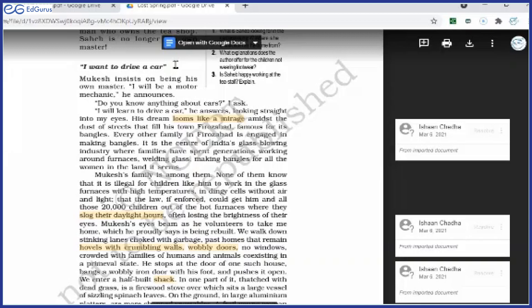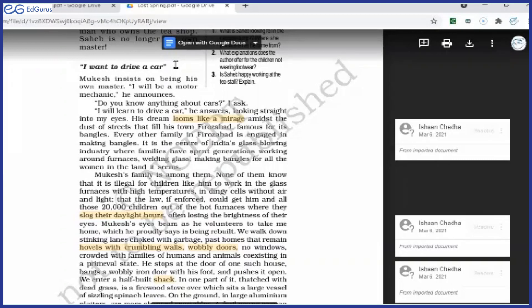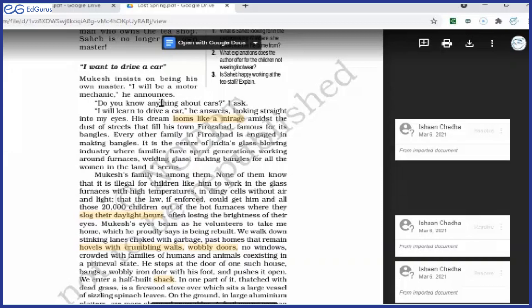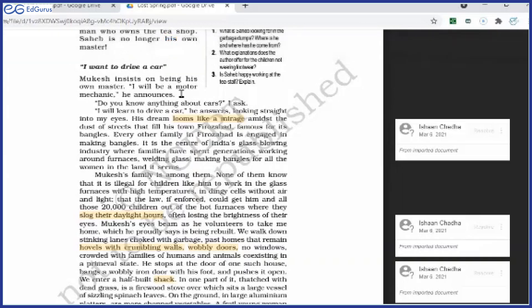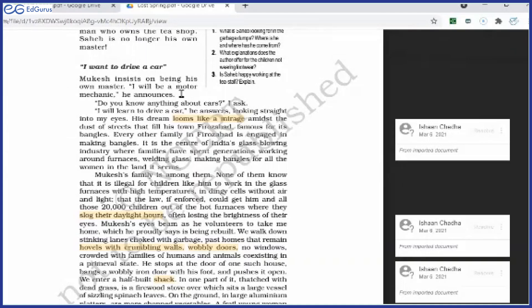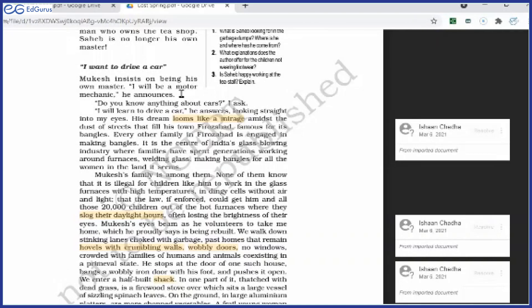So it is not only the difficult life of a rag picker. There is another child also whose economic condition is so poor, and that is why his dreams remain unfulfilled. Mukesh insists on being his own master. I will be a motor mechanic, he announces. When the author talks to him, he insists, he emphasizes on this very fact. He points out that he wants to be a motor mechanic. He has a very strong urge to become a motor mechanic. This is what he announces. When he says, I will be a motor mechanic, it means that he has a strong urge, a strong desire to become a motor mechanic, and then to repair a car and to drive a car.